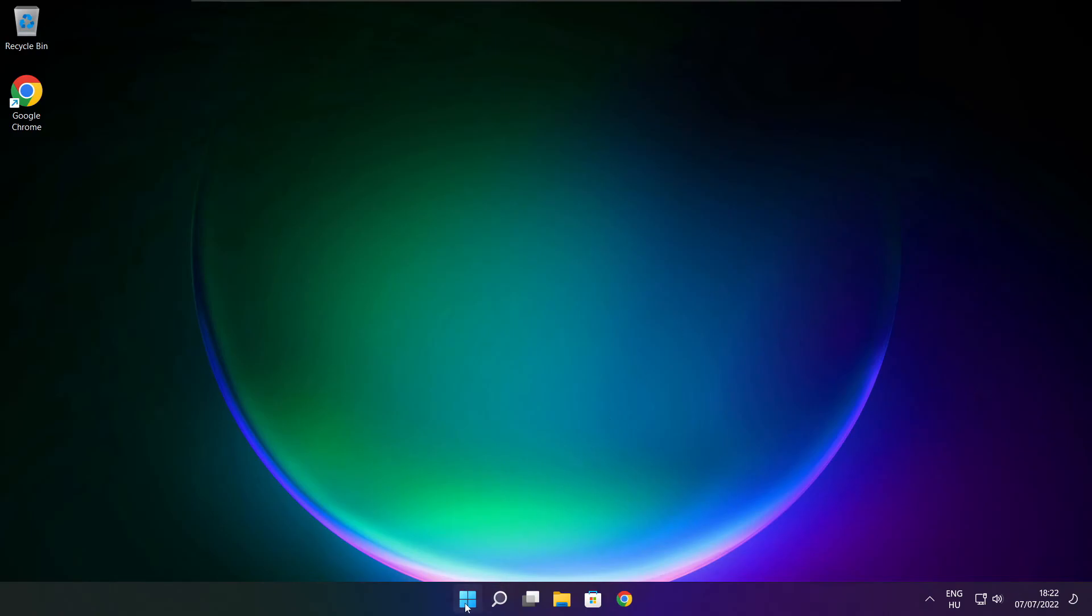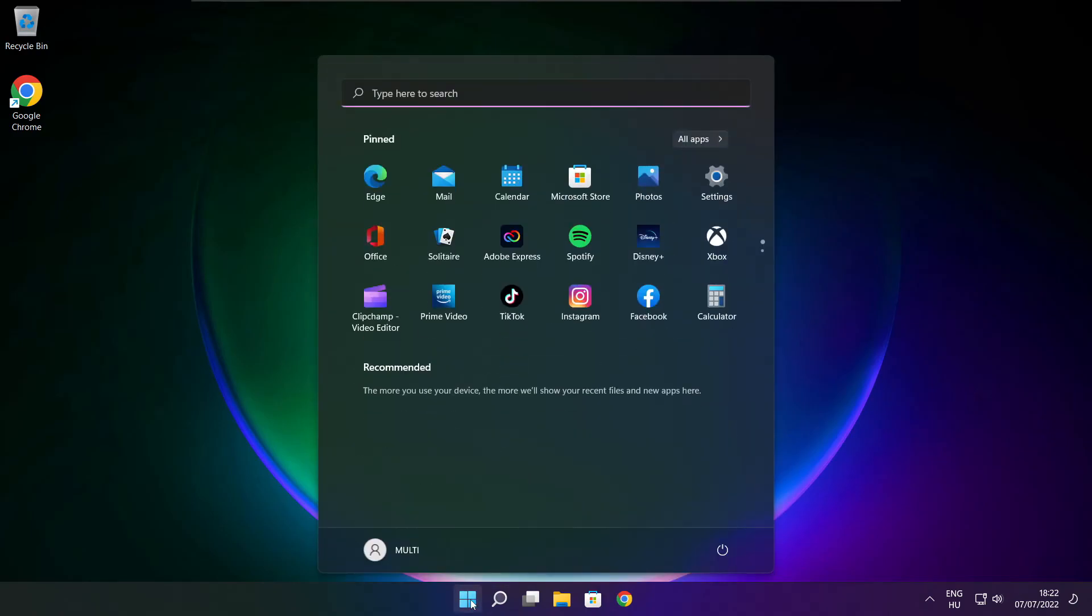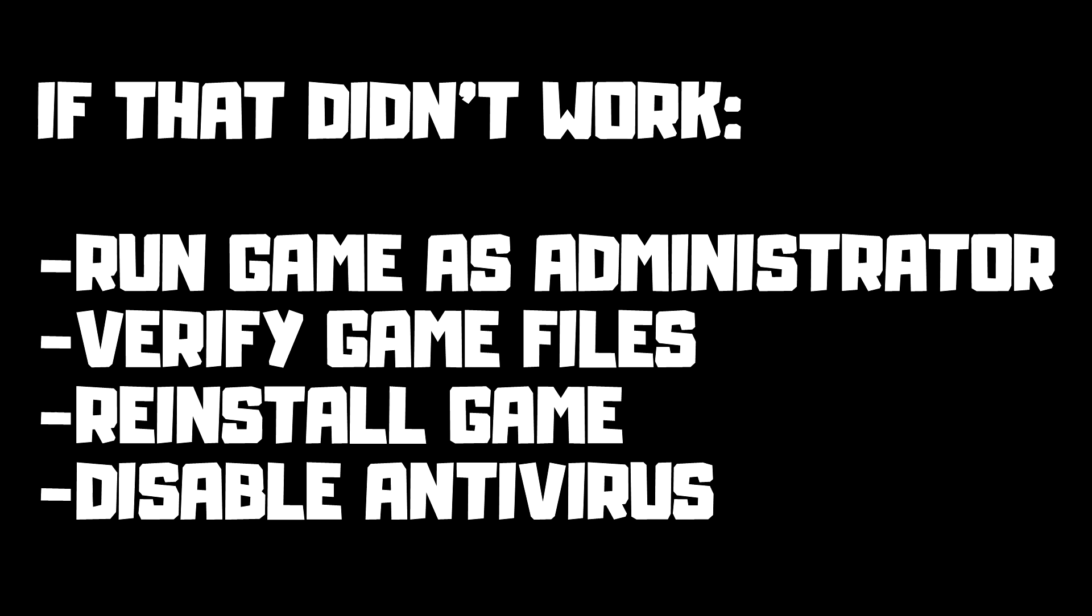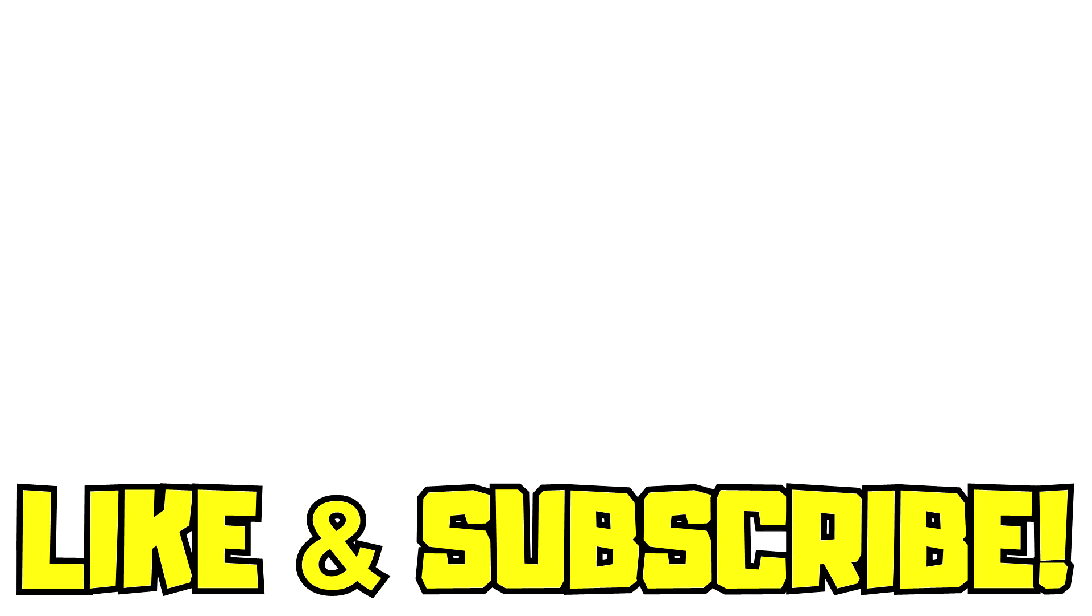And restart your PC. If that didn't work, run game as administrator, verify game files, reinstall game, disable antivirus. Problem solved. Like and subscribe.